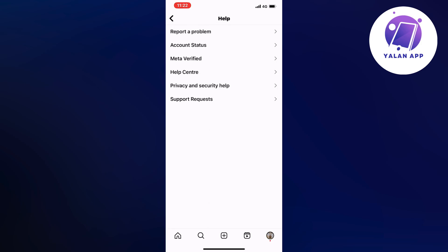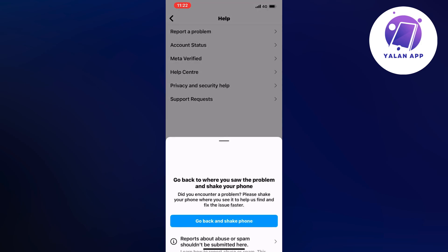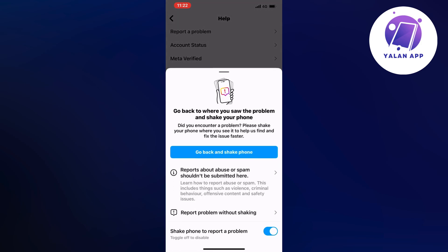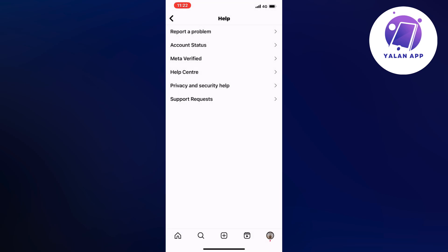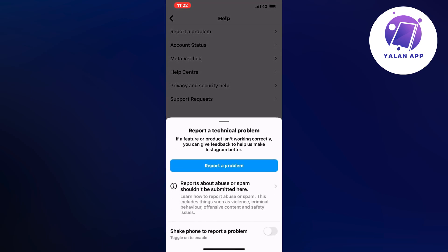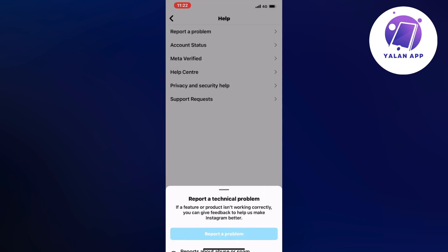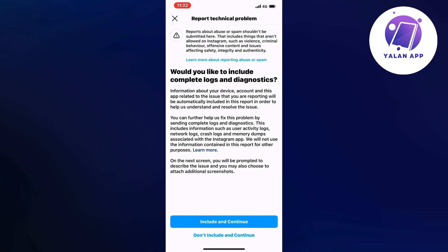So click on help and then we're going to click on report a problem. And as you can see it says go back and shake phone but you can also click where it says shake phone to report a problem to be able to disable it. Then come back to this page and once again click on report a problem and then click on report a problem once again and then click on include and continue.